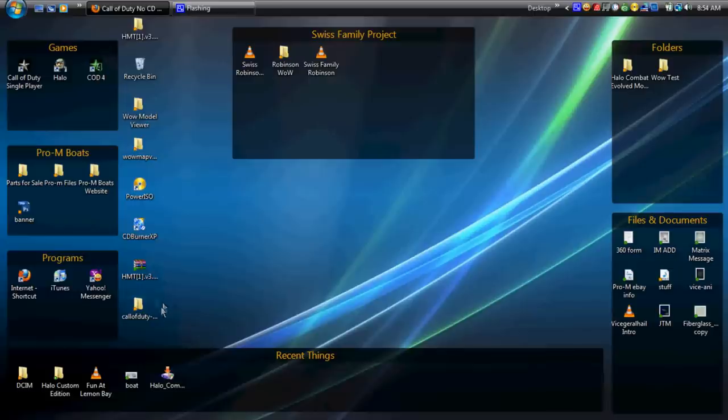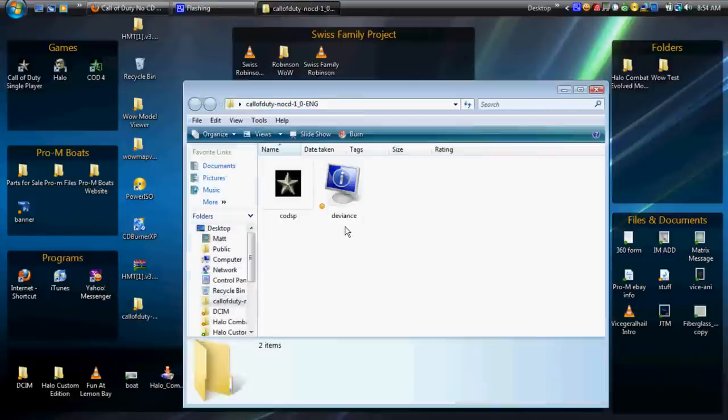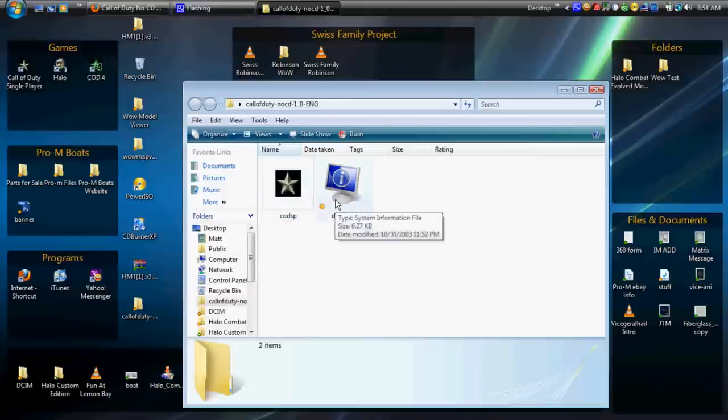Okay, so first of all, what you want to do is download the CD key, which I have right here as you can see. I'm using Call of Duty. You can use any game, though. Go on the internet and search for a key. It'll look like that little star for Call of Duty. That's your crack.